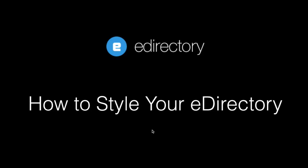Hi there, this is Tom from eDirectory. Thank you for tuning in to our video tutorial series. In this video, we're going to cover how to style your eDirectory. Let's get started.